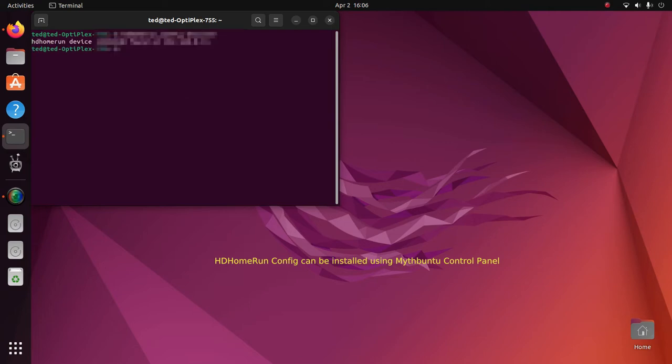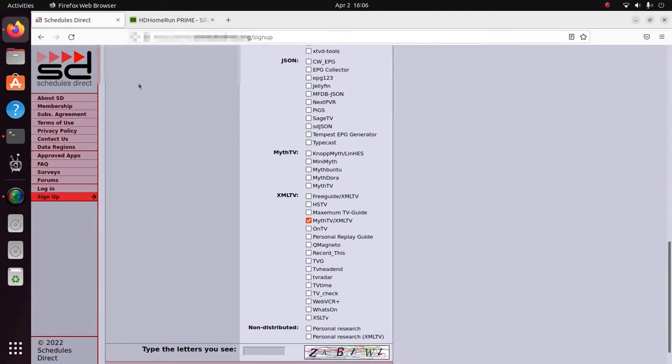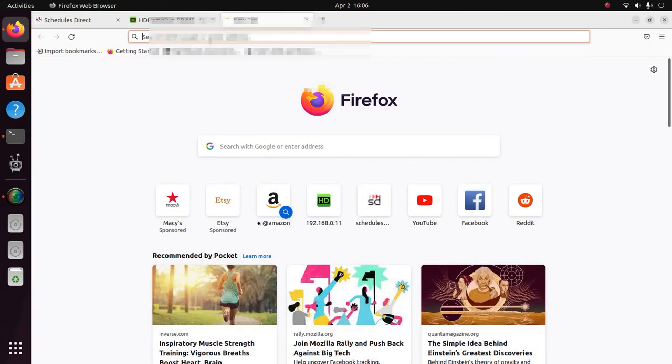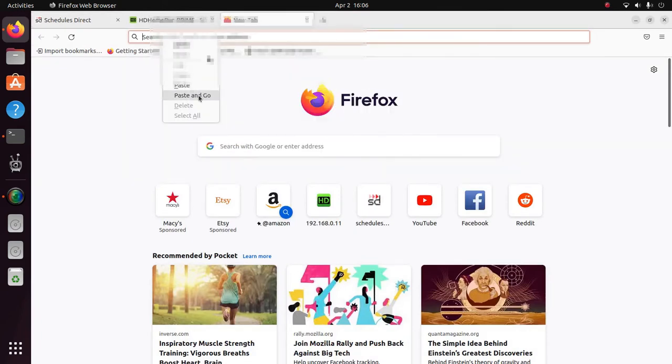hit Enter. It's going to give you an IP address on your local network. Copy that, open a browser, and go directly to that address.